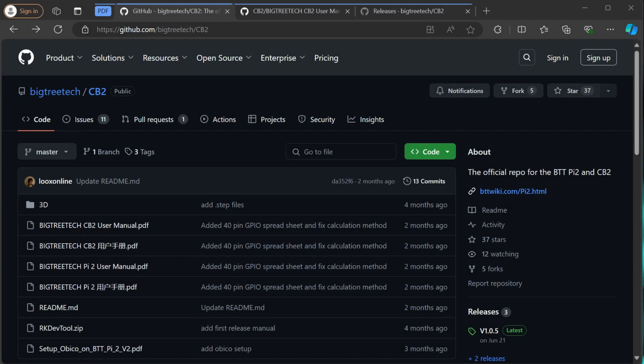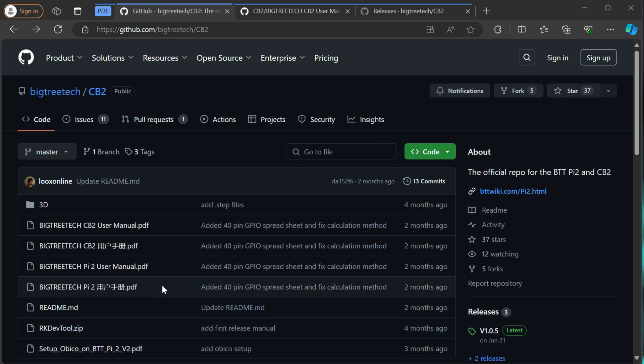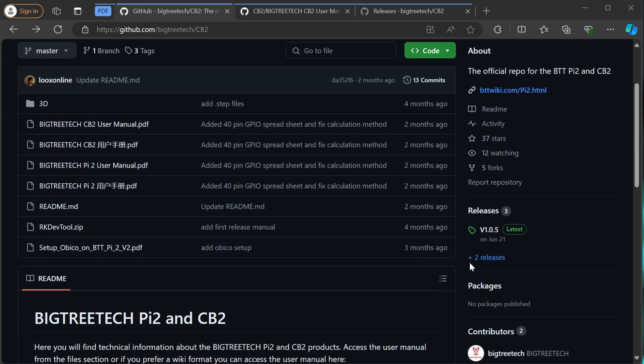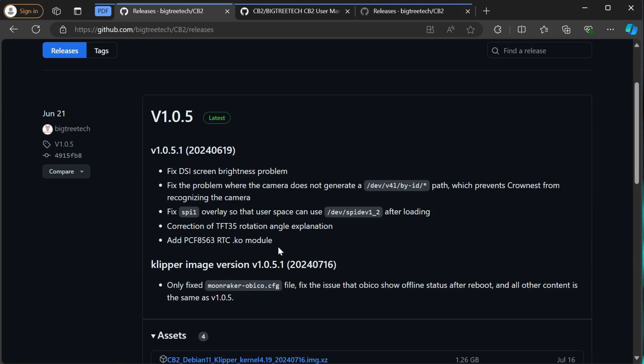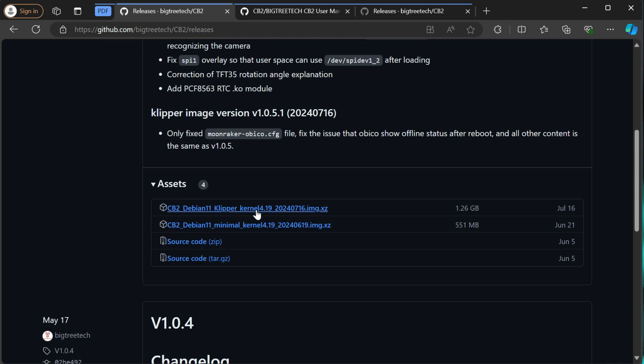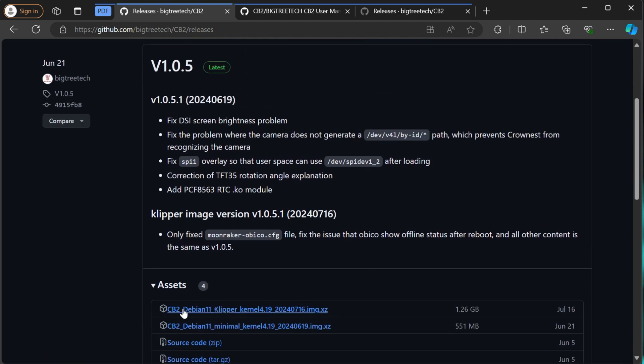All right guys, so here's the BigTreeTech GitHub page for the CB2 board. This is really covering the CB2 and their Pi 2, it's just the same chipset. So everything you need to actually flash the firmware is going to be here. So if you go down to releases, go and click on that, it will bring you up with your latest release or previous ones. You'll just want to download the release here.